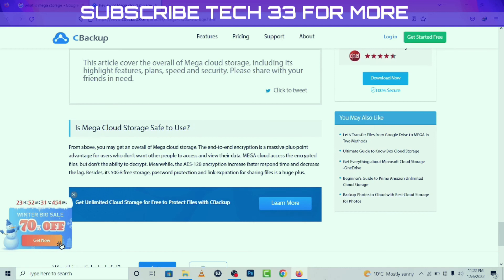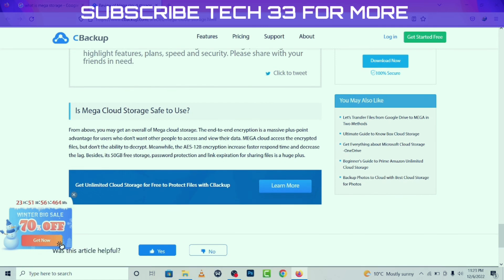Is Mega Cloud Storage safe to use? The end-to-end encryption is a massive advantage for users who don't want other people to access their data. Mega can access the encrypted files but does not have the ability to decrypt them. Meanwhile, 128-bit encryption provides faster response times to decrease lag. Additionally, 50 GB free storage, password protection, and link expiration for file sharing are huge pluses.